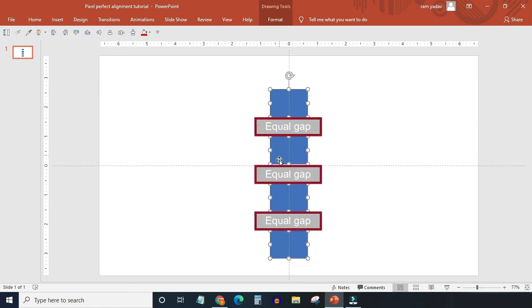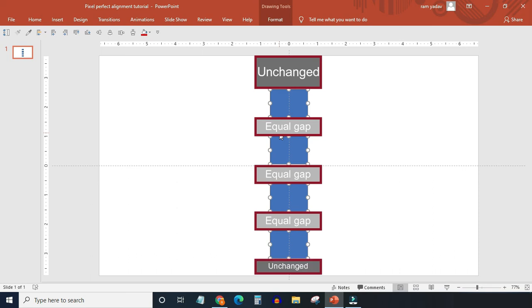Space between the slides upper edge and the objects on top will remain unchanged. Similarly, the space between the object at the bottom and the slides lower edge will also remain unchanged.